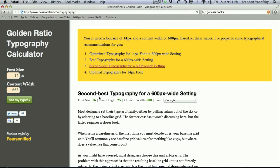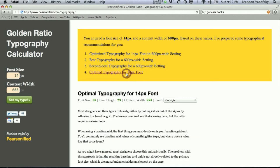We can also select the second best, which would be 16-point font and 25-pixel-wide line height. And then lastly, you can pick what's the optimal typography for 14-point font, and we'll see here, by clicking that, that the 14-point font would have a line height of 23 and actually a content width of 554 pixels. So, you can see how that works all together.